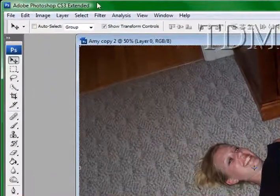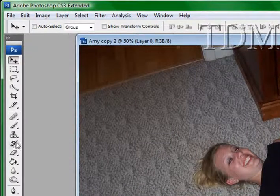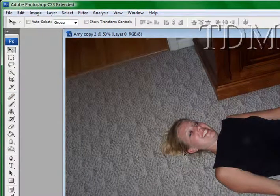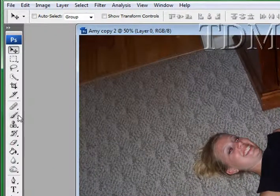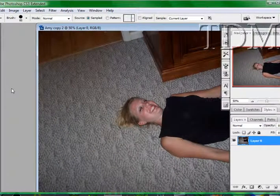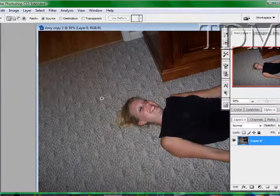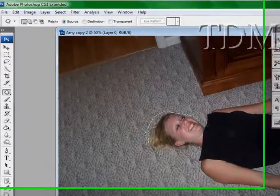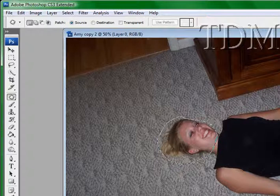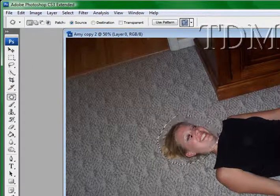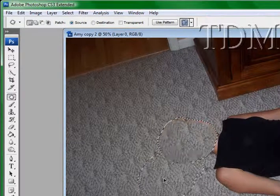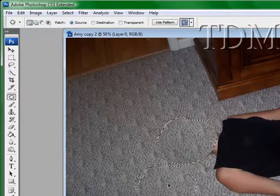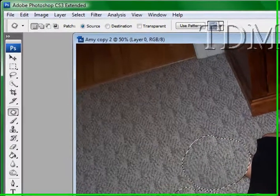First thing we're going to do is we're going to remove the head. So, the easiest way to do this, there's a couple of different ways you can do it. You can clone the area, but we are going to use the patch tool. And we're just going to draw around her head. Like so. And then we're going to move the patch to the best area of the carpet.